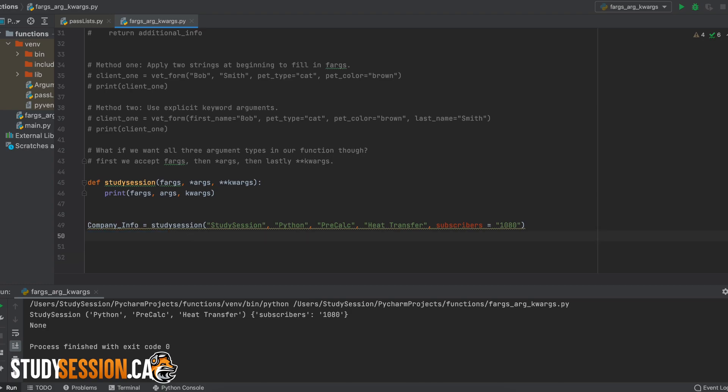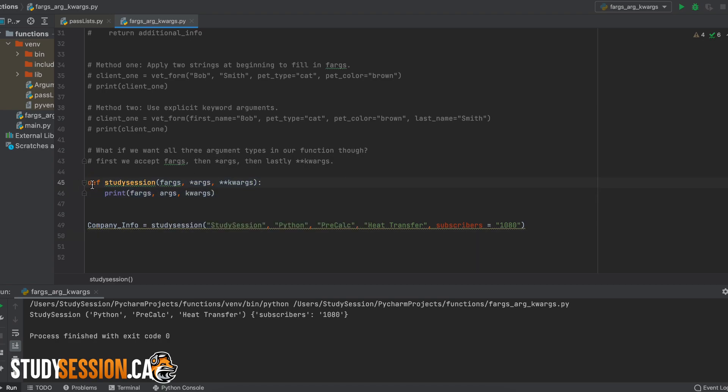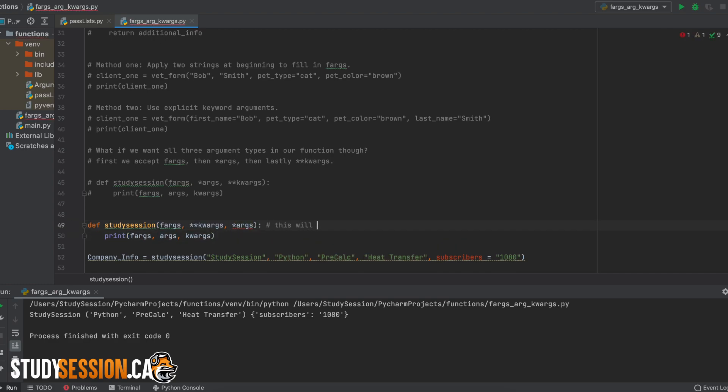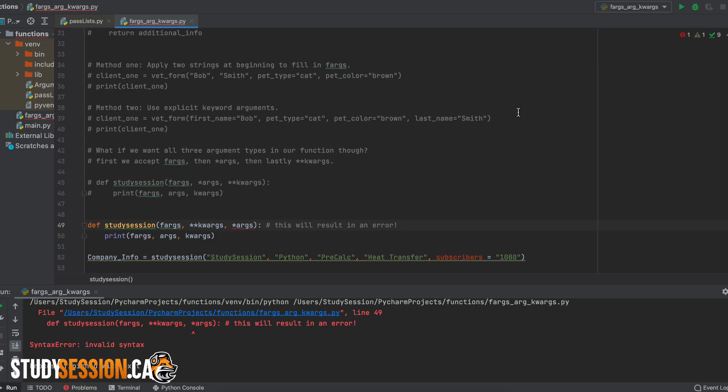Just one thing to note is that the order we define these types of arguments in our function definition actually does matter. For example, if we decided to put args after kwargs, we will get returned a syntax error. So just be careful of that.